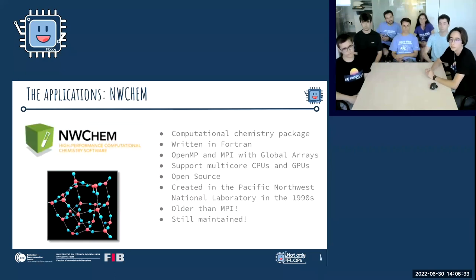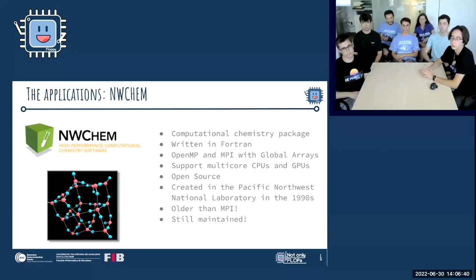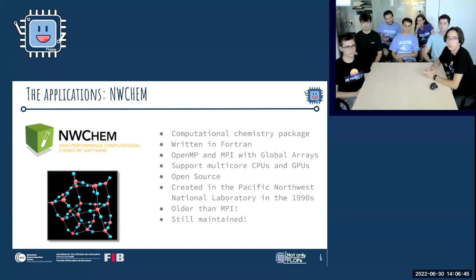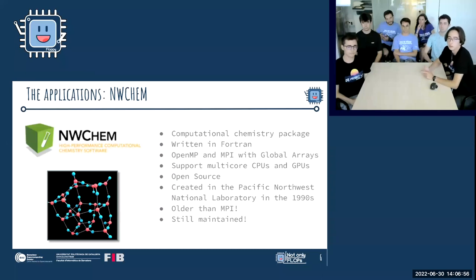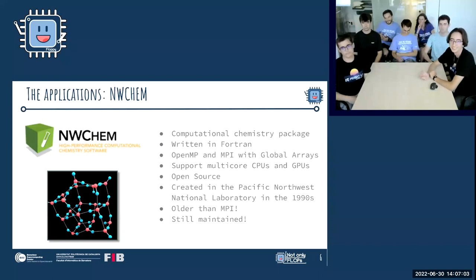There were three applications. The first was NWChem, a computational chemistry package — think of it as an Excel for computational chemistry. It's written in Fortran and uses OpenMP and MPI with global arrays. It has support for multi-core CPUs and GPUs and is open source. It was created in the 90s — older than MPI itself — and is still maintained by laboratories and developers.